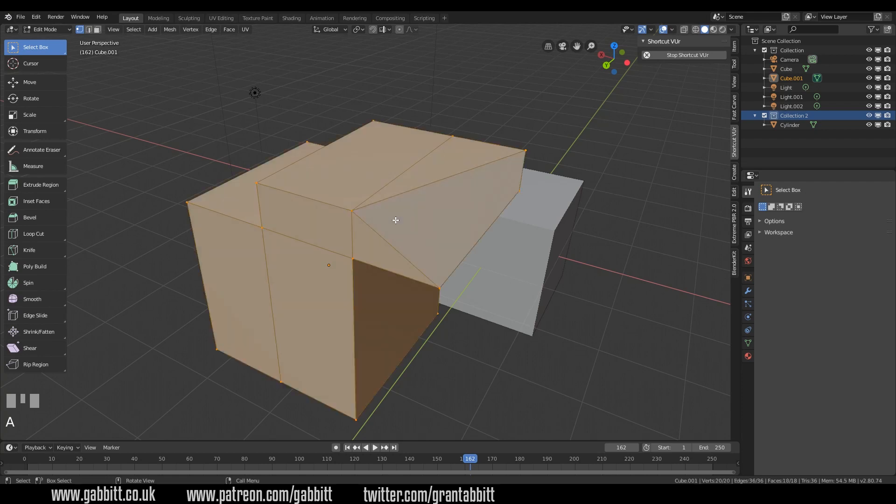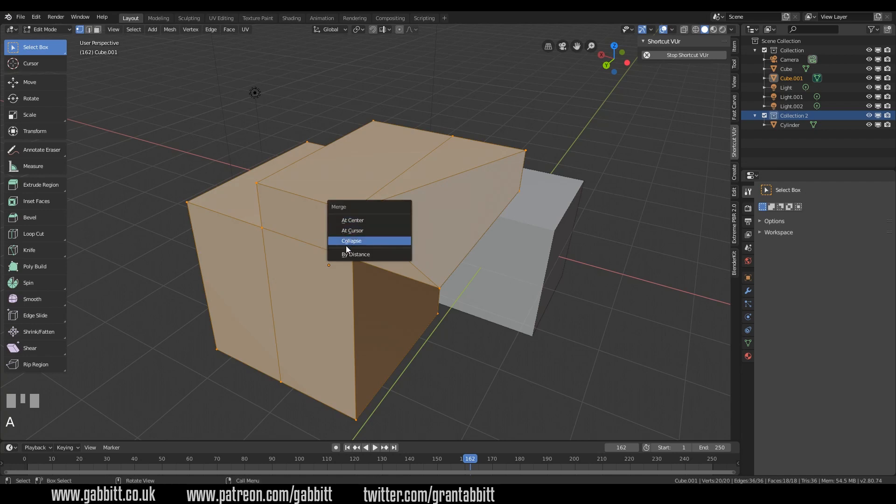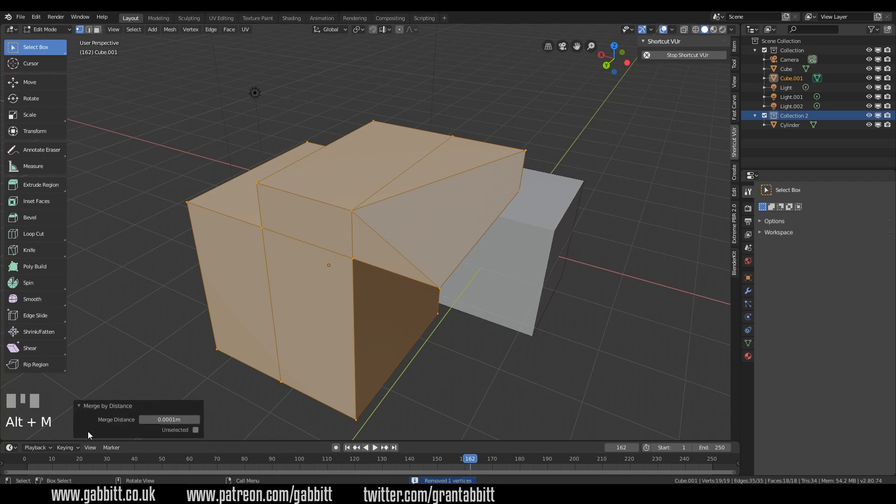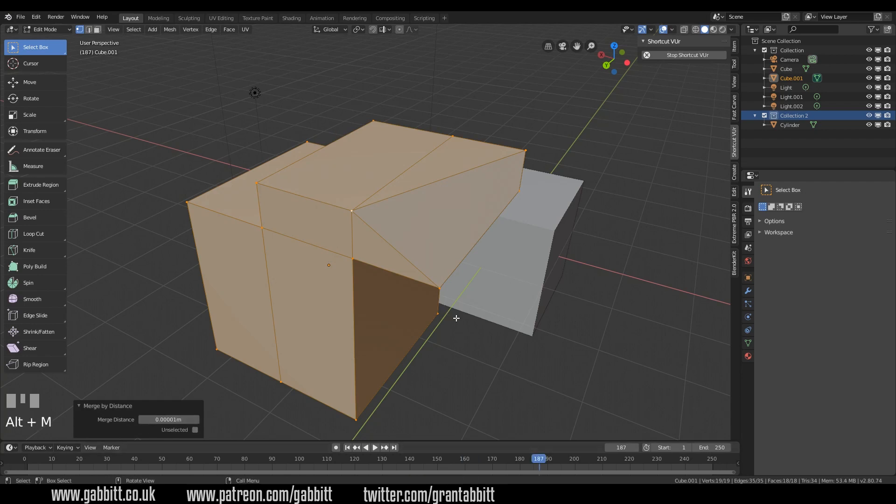So let's select all and remove doubles. The remove doubles is now alt M. It's in the same merge vertices option. So by distance there, and we can go down to our dialog box here and increase the distance if we need to. Down the bottom here, we've got one vertices removed. So I'll just quickly undo that.